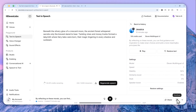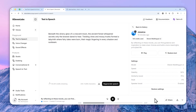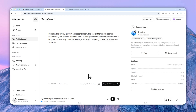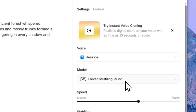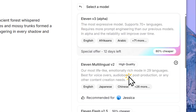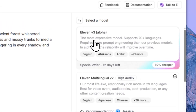So you can click that button to download the audio file. That was how you download audio if you're using ElevenLabs Multilingual Version 2 or anything below that. But if you're using ElevenLabs Version 3, it's a bit different because it gives you two different audio files. Let me go back to Settings and change the model from Version 2 to Version 3.